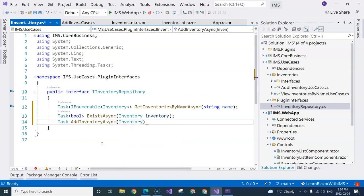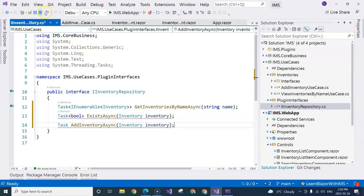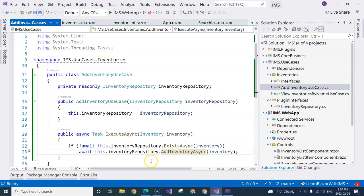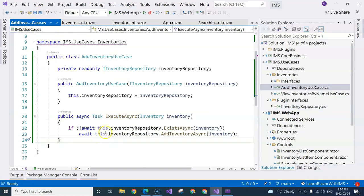Again, passing in the inventory and just like that. So going back, now we see our squiggly lines are gone.